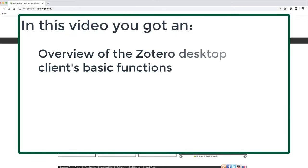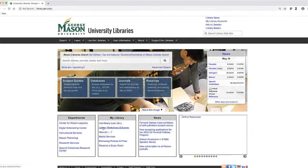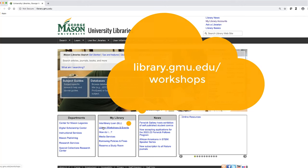In this video, you got an overview of the Zotero desktop client's basic functions. For additional help, attend one of the library workshops by looking for class offerings at library.gmu.edu slash workshops.